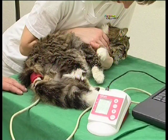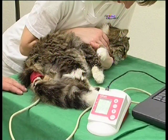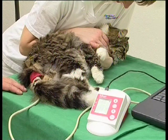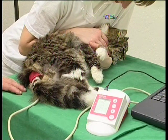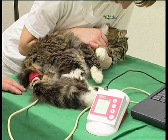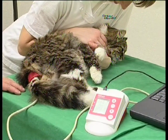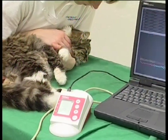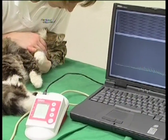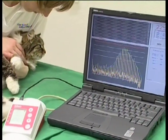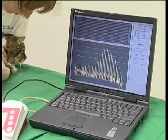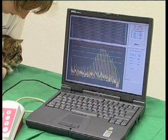To avoid such artifacts, it's easier and even more relaxed for a cat to be measured at the base of the tail, as shown before on the dog. The graphic of the measurement shows a perfect trace without any artifacts.